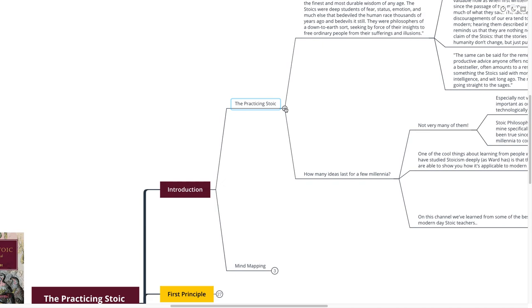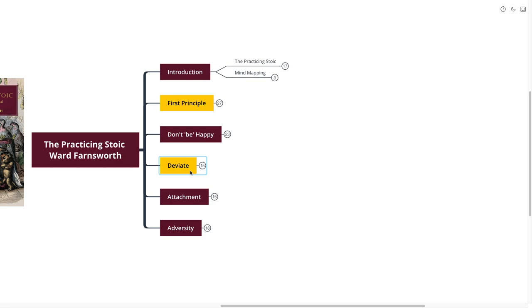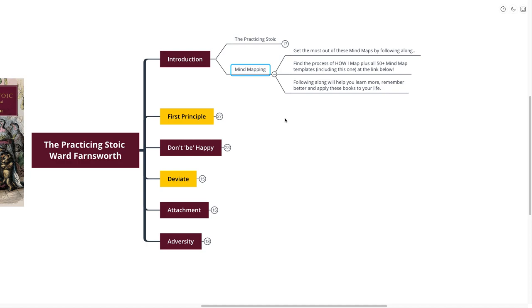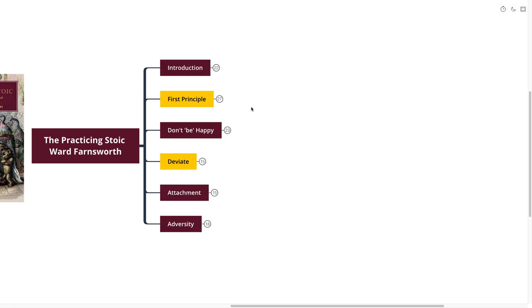You can see here that I've highlighted two gold points. These are what I believe to be the most important points coming out of the book. If you want to get the most out of these mind maps, you can do that by following along. Find the process of how I mind map plus 50 plus mind map templates at the link down below. Following along will help you learn more, remember better, and apply these books to your life. We're moving into point number one, first principle.